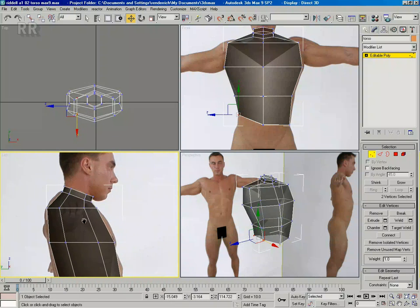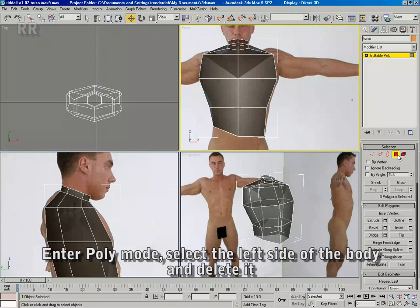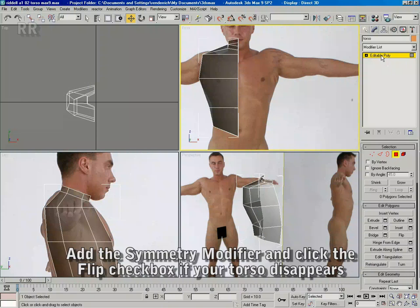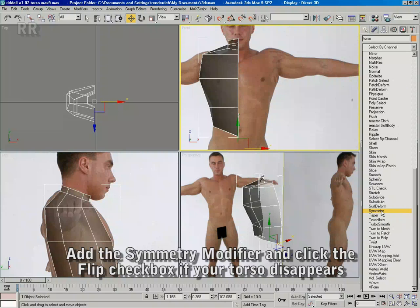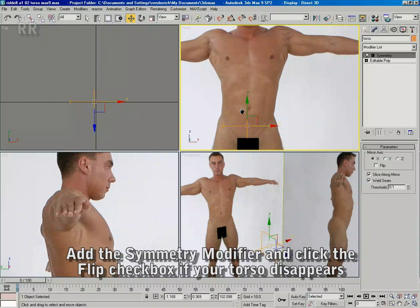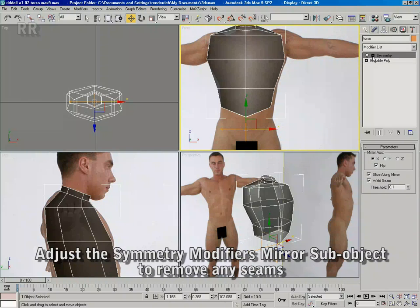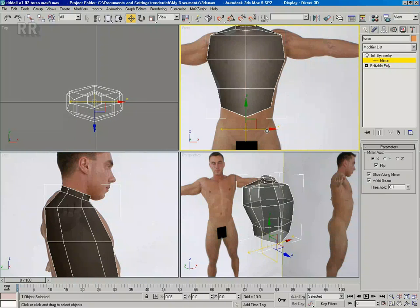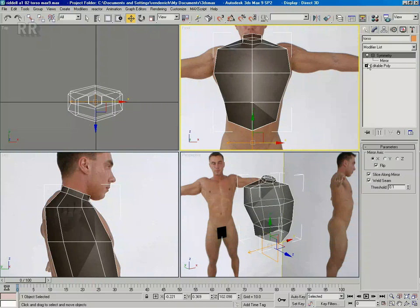Now I'm going to start working symmetrically. I'm going to go into polygon sub-object mode and delete the left side of the subject's body. I'm going to put a symmetry modifier on. If the geometry disappears, click the flip button. If you have a seam, move the mirror sub-object of the symmetry modifier so that the two halves come together without a seam. Now I can work symmetrically.